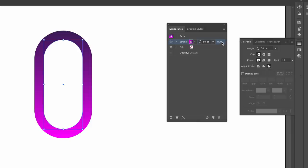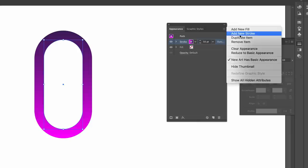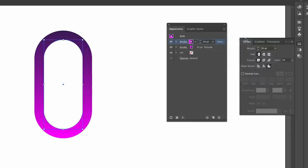Then come into the appearance panel and then duplicate this stroke layer and then on the new layer change the stroke so it's applied inside.